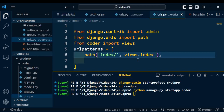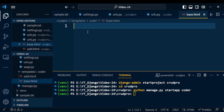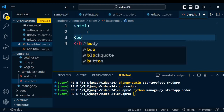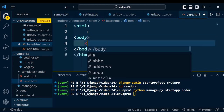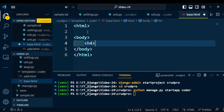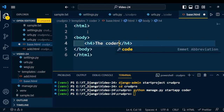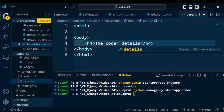Now I will add some content to base.html. Open base.html and write certain HTML tags — an html tag, and inside it a body tag. Inside the body tag I am using a heading h4 with the text 'Coder Details'. We will design this page more fully afterwards.